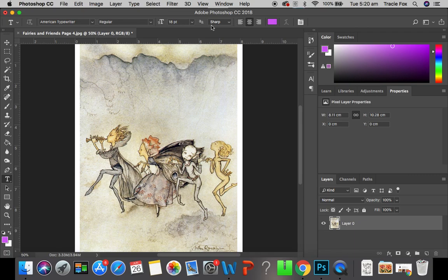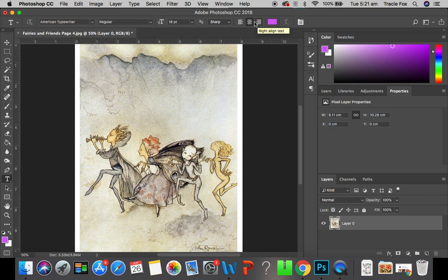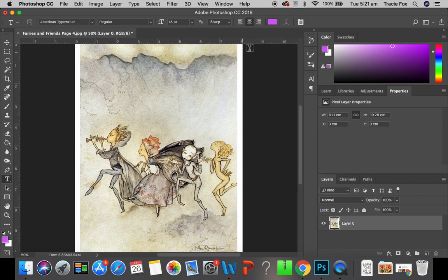So, we're not going to worry about the sharp. This is where you can align it. We're not going to worry about that either, because we're going to be moving our image around, and we're only going to have one line. If you had two lines, you might want your centre text, so you could have your lines centred.